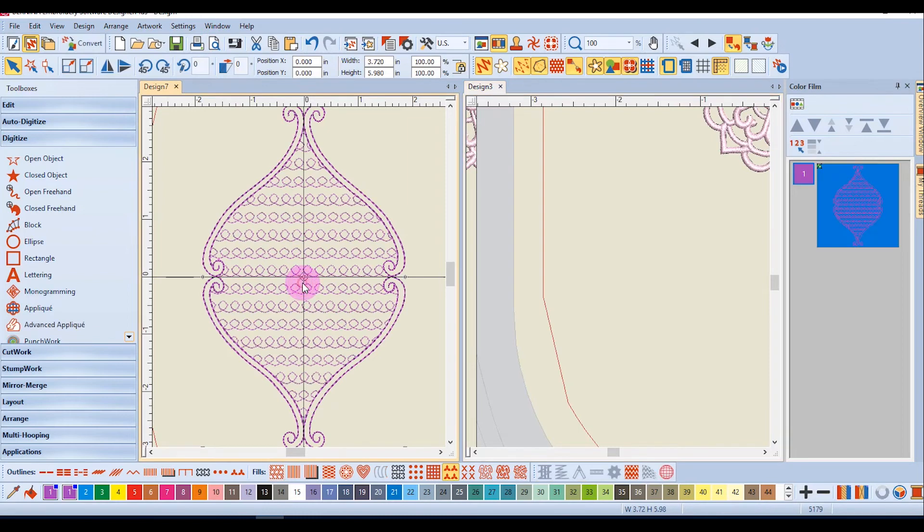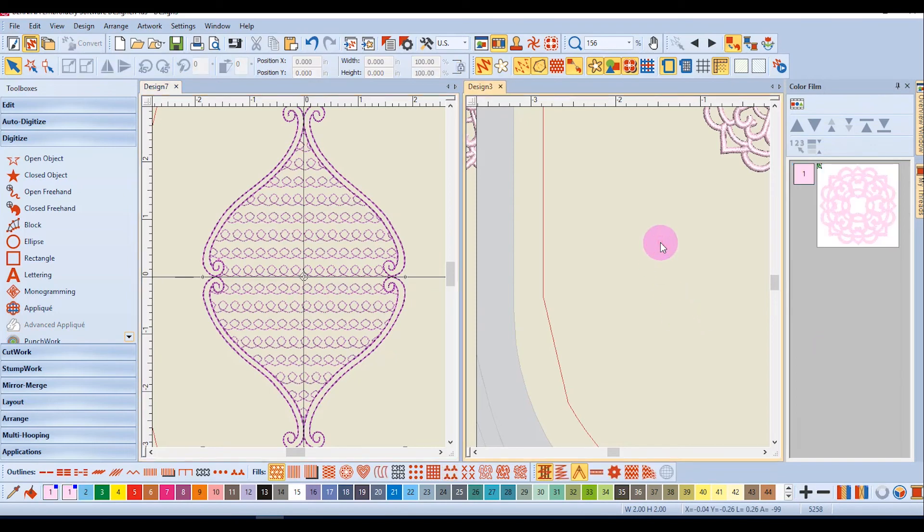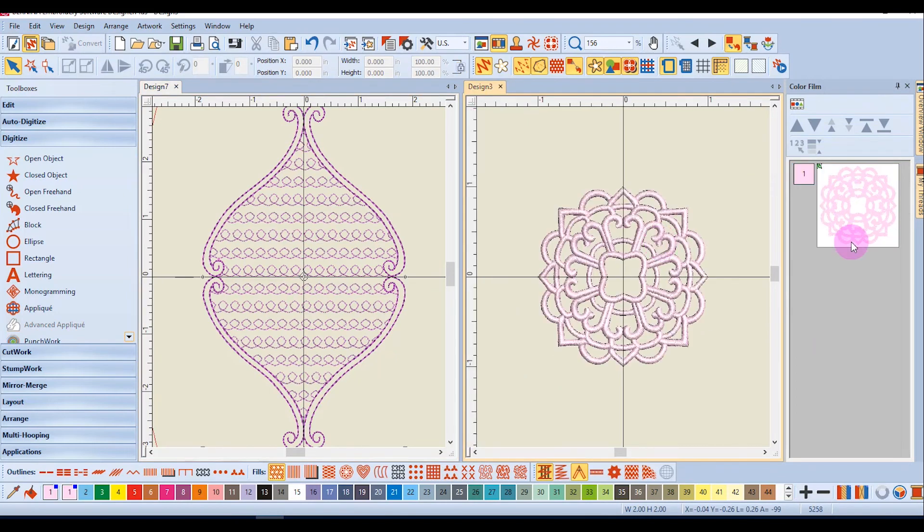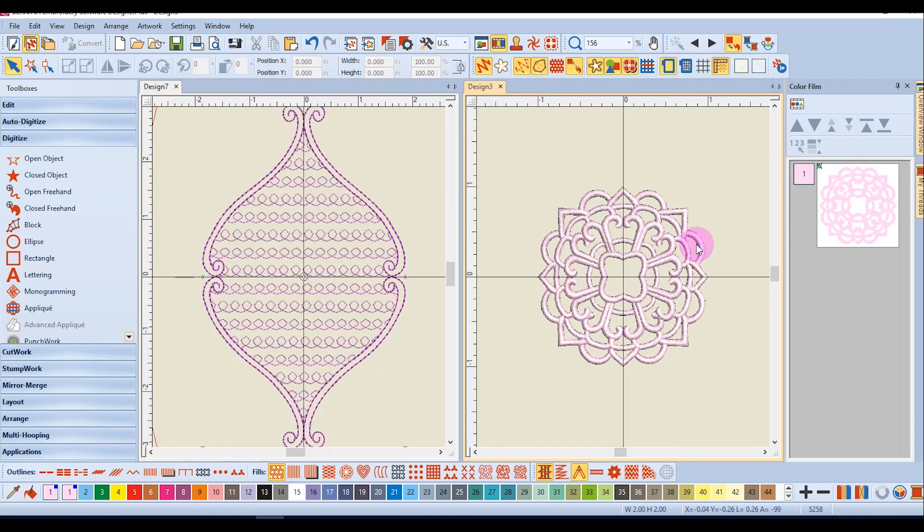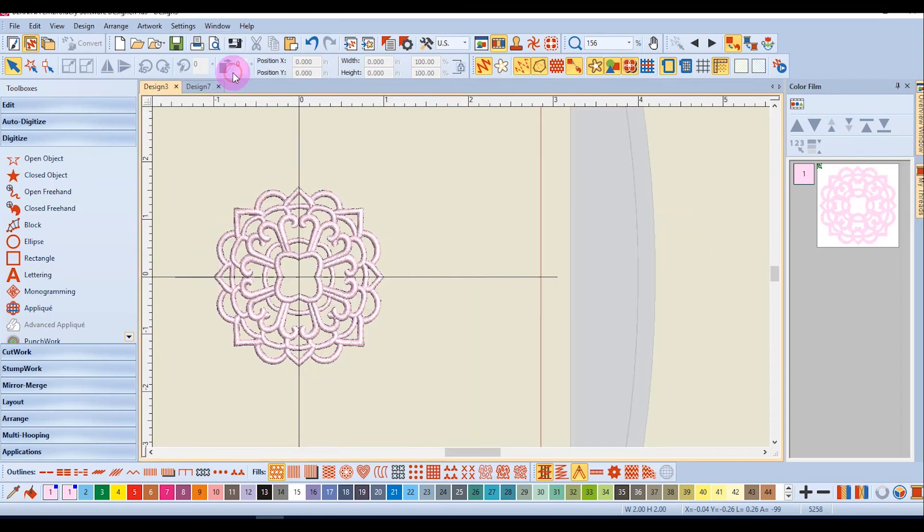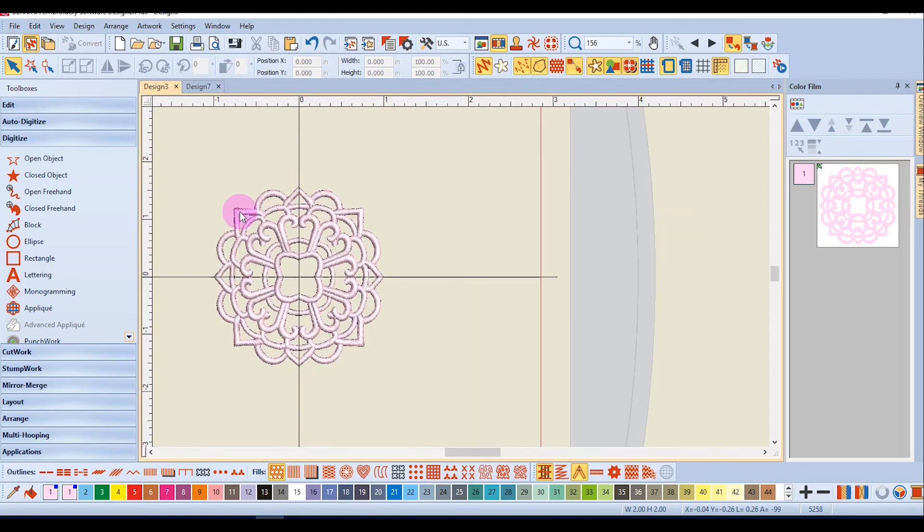When you click on one of the designs that is going to be the active design. If I click on this design that will be the active design. You can click on the screen and make any changes you wish to that screen. When I'm ready to remove the tiling I go back to windows and click on remove tiling.